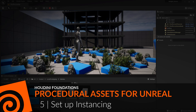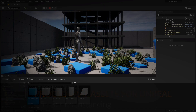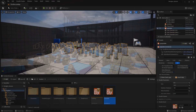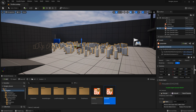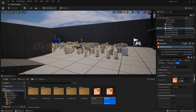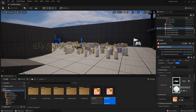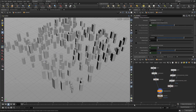Now we're going to set up instancing for Unreal using this system. Right now we've copied to points, which seems like we're doing instancing. But when we look at the static mesh, the whole thing is being brought in as one big piece of geometry, which is not very efficient and could be done better.